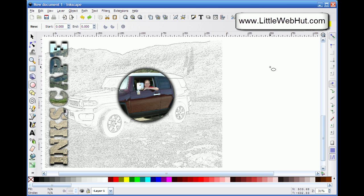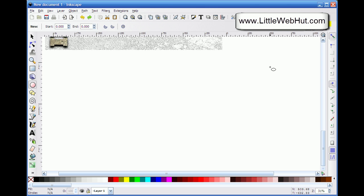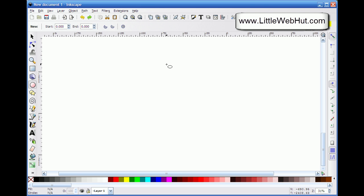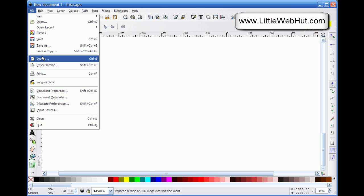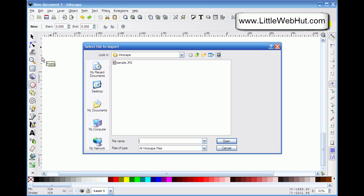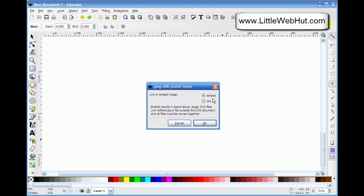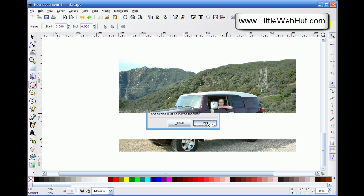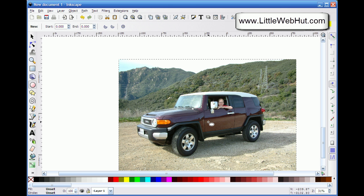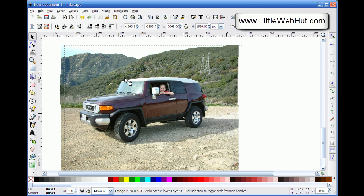I'm going to start by moving this out of the way to give myself some space to work. The first thing I'm going to do is import a bitmap image. I can do that by going to the File menu and selecting Import, then choosing the file I want to import. I'll leave this on the default of Embed and say OK. I'll use the Selection tool and drag the image into position.